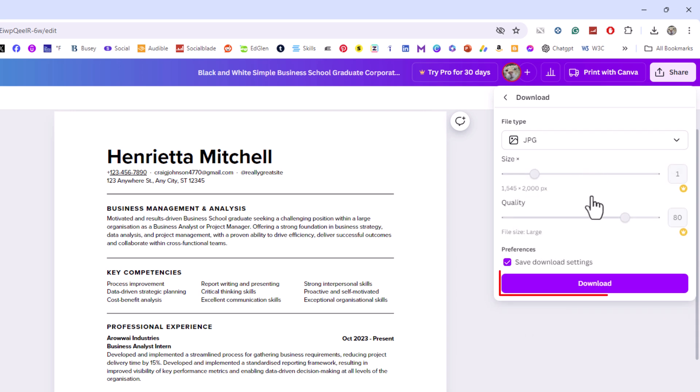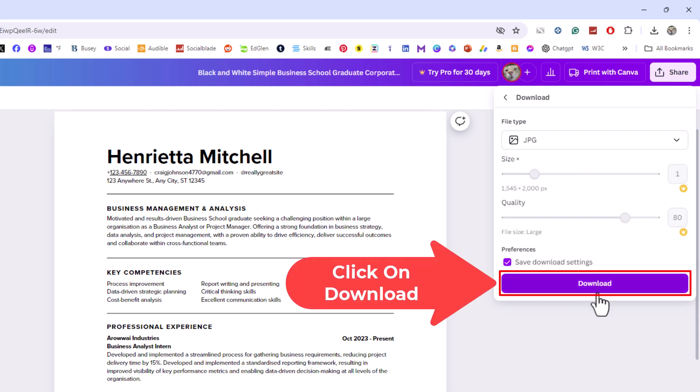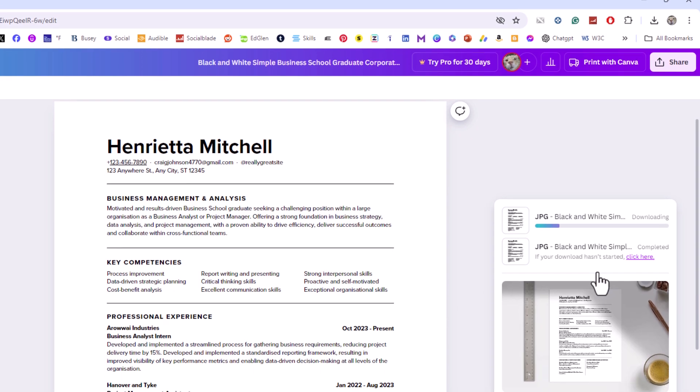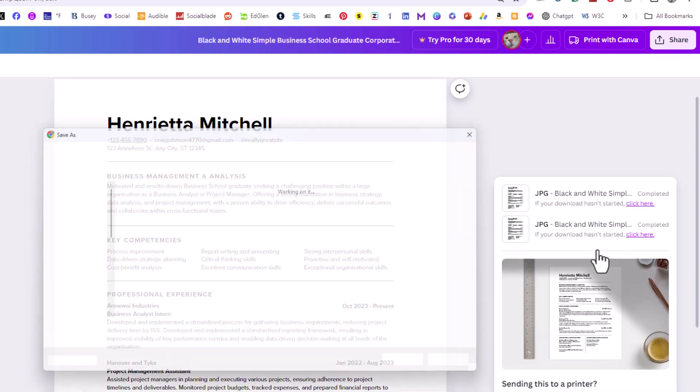Then you want to go down and click on download. It will take it a few seconds.